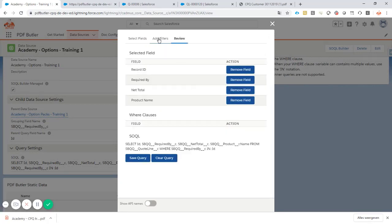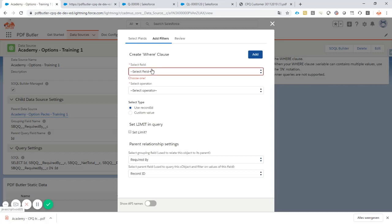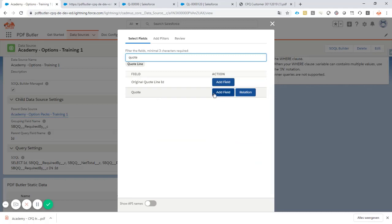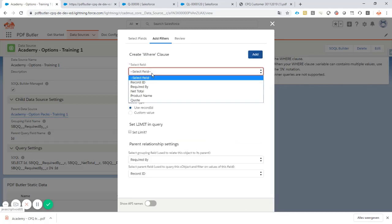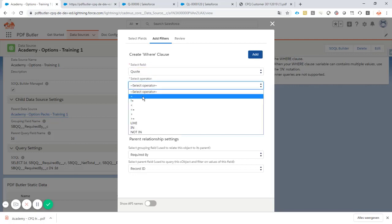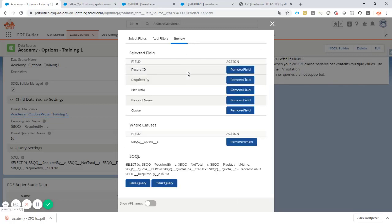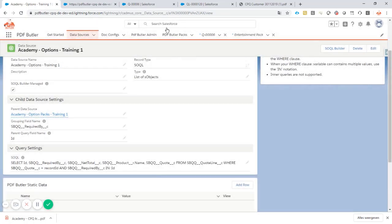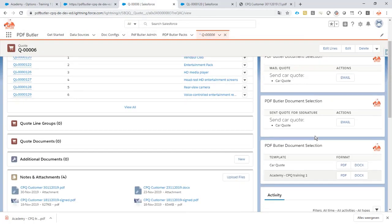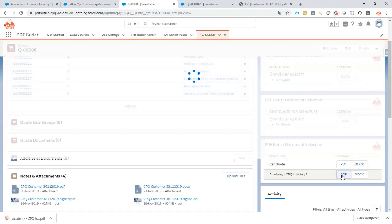I said where the ID is the record ID, which is incorrect. The ID is not the record ID, but it's actually the quote. I didn't select that field yet, so I need to select the quote as well. Add this field. Now I can go to the filters, the quote field, the operator record ID, add the filter. Save the query. That's how easy you can change this kind of things.